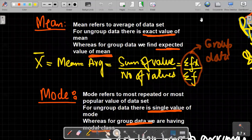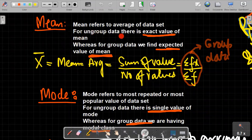Assalamu alaikum students, hopefully all are going well. In last class we discussed mean, median, mode, and range for ungrouped data. In today's class we will discuss mean, median, mode, and range for grouped data. First of all, let's review the definitions.